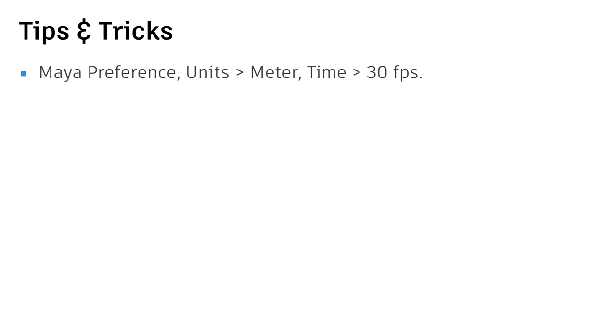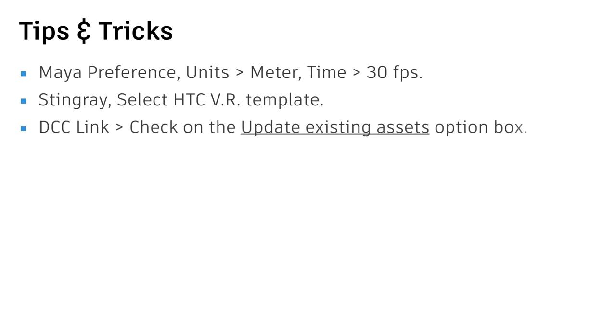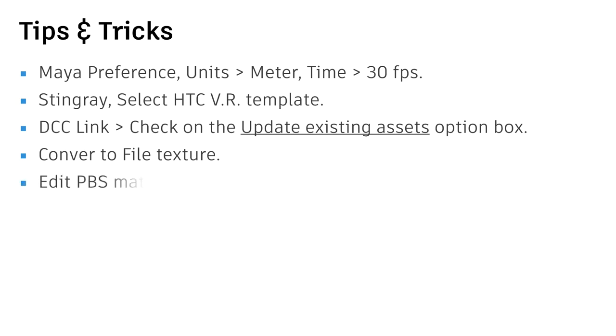Here's some tips and tricks. For Maya setup, you need to set the unit in the meter, and time to 30 frames per second. In Stingray, you need to select the HTC Vive VR template. In the DCC link in Maya plugin, you need to check on the update existing assets for model update.